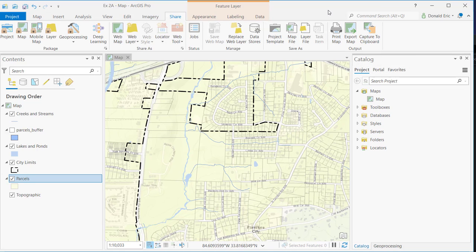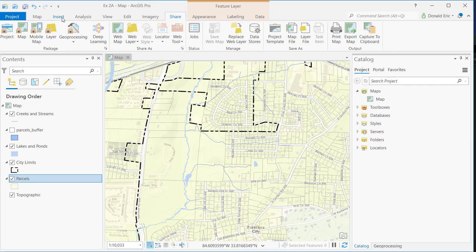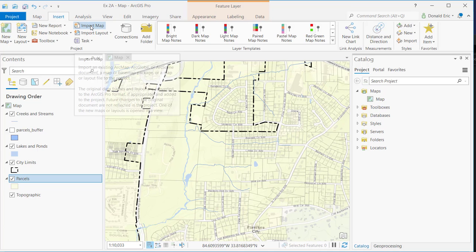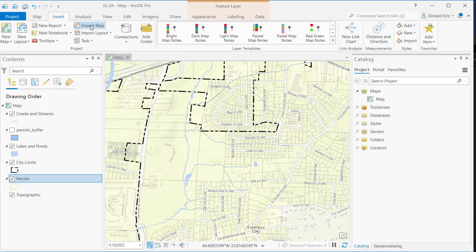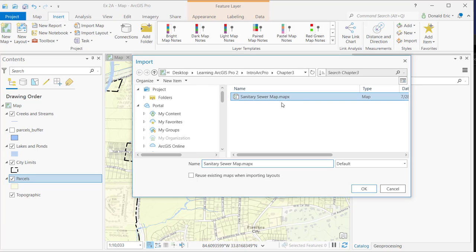Now, the last thing I want to show you is how you go about importing one of these files if you should happen to receive it. We're going to focus on map files here. So let's say you've received a map file from somebody in your organization or perhaps external to your organization, and you want to load that map file so that you can see the contents. So the way you do this is to go to the Insert tab. And then there's an Import Map button. Click that. What you're doing is you're navigating to the location of that map file. And you can see I have a MapX file.